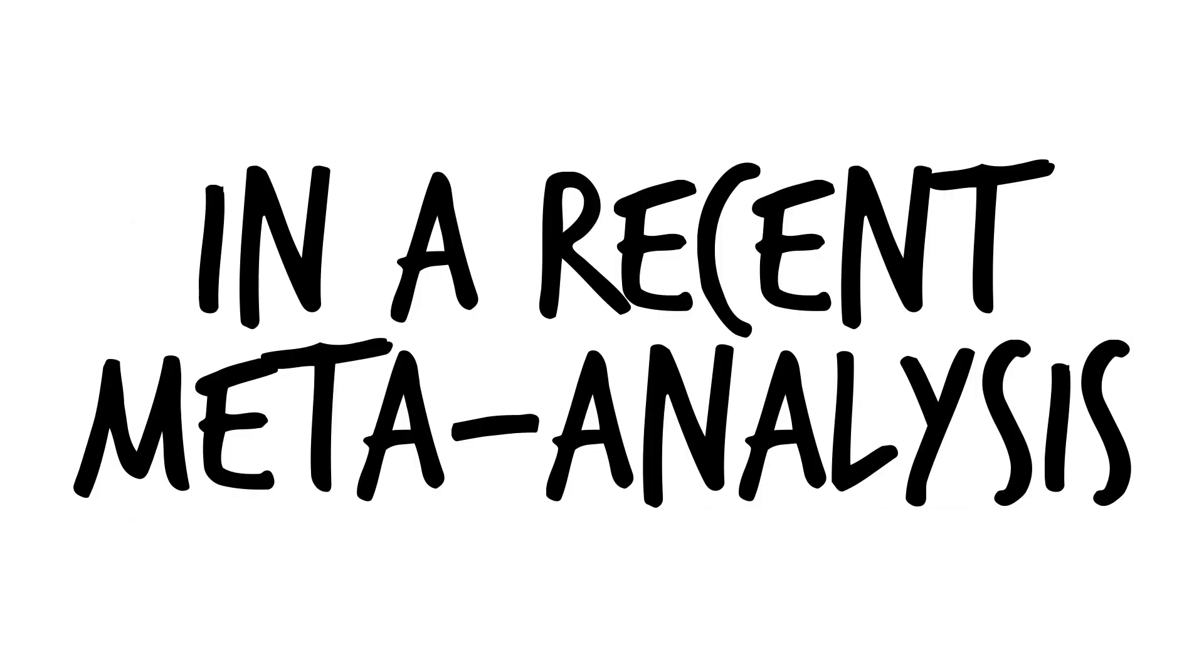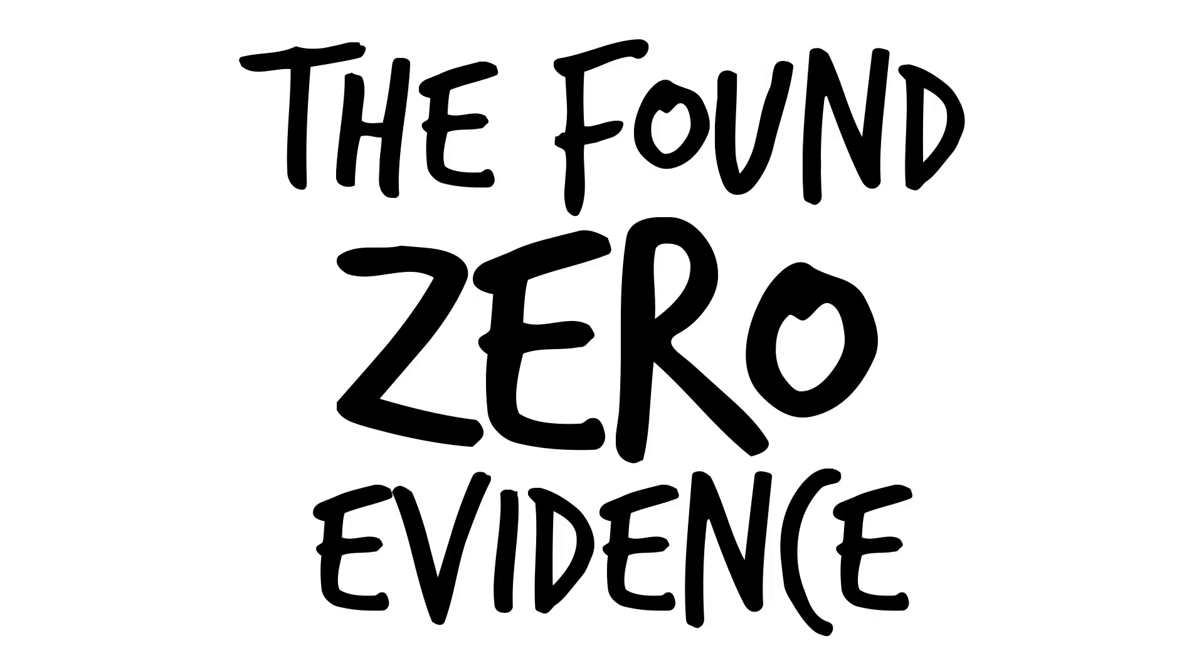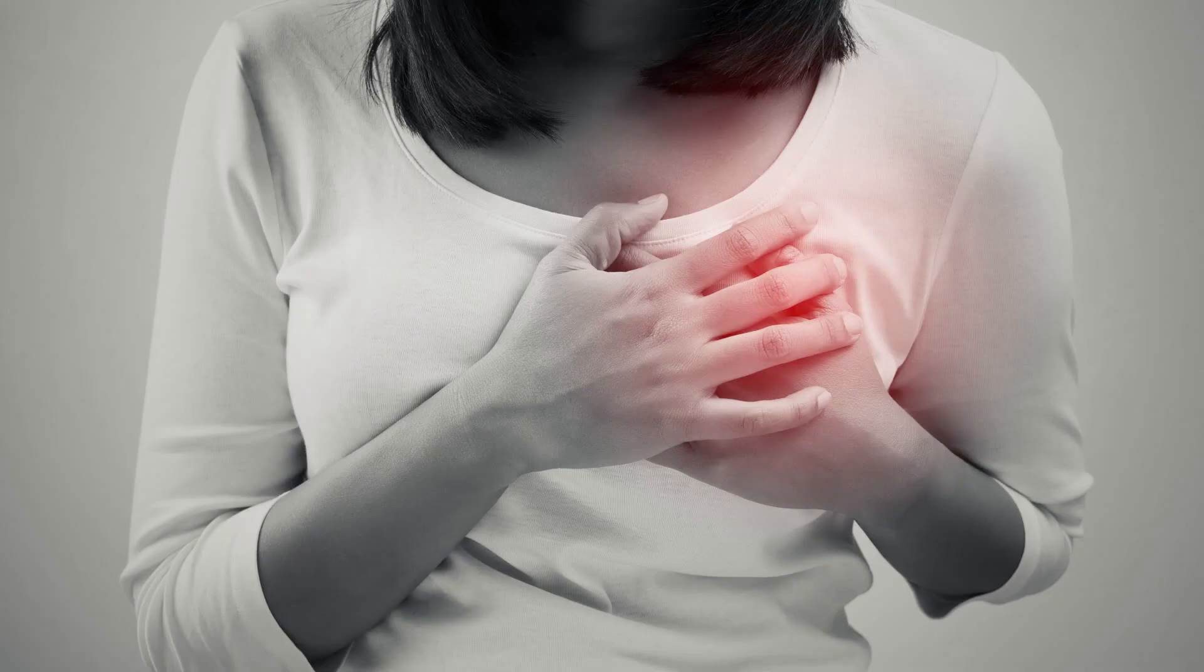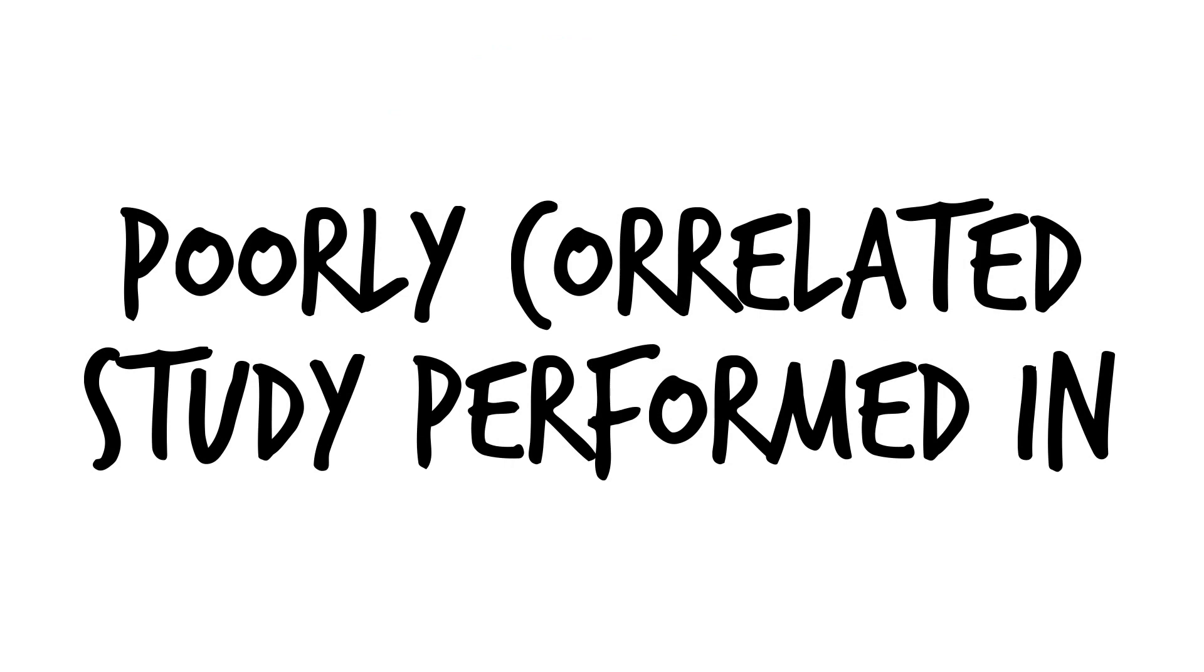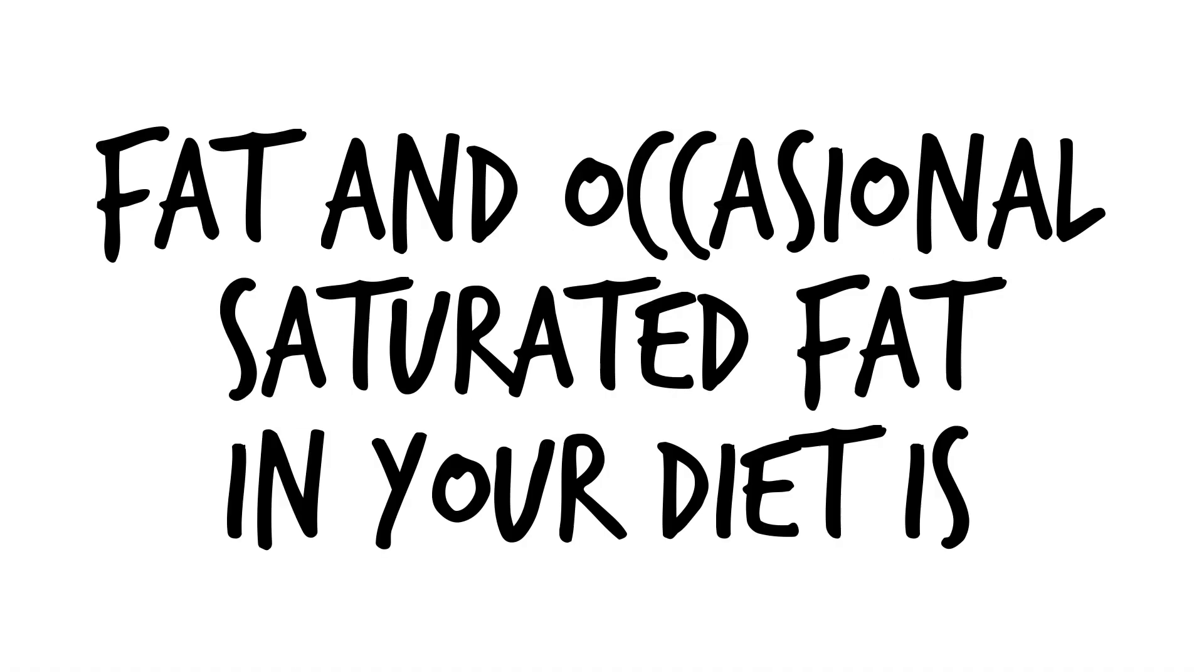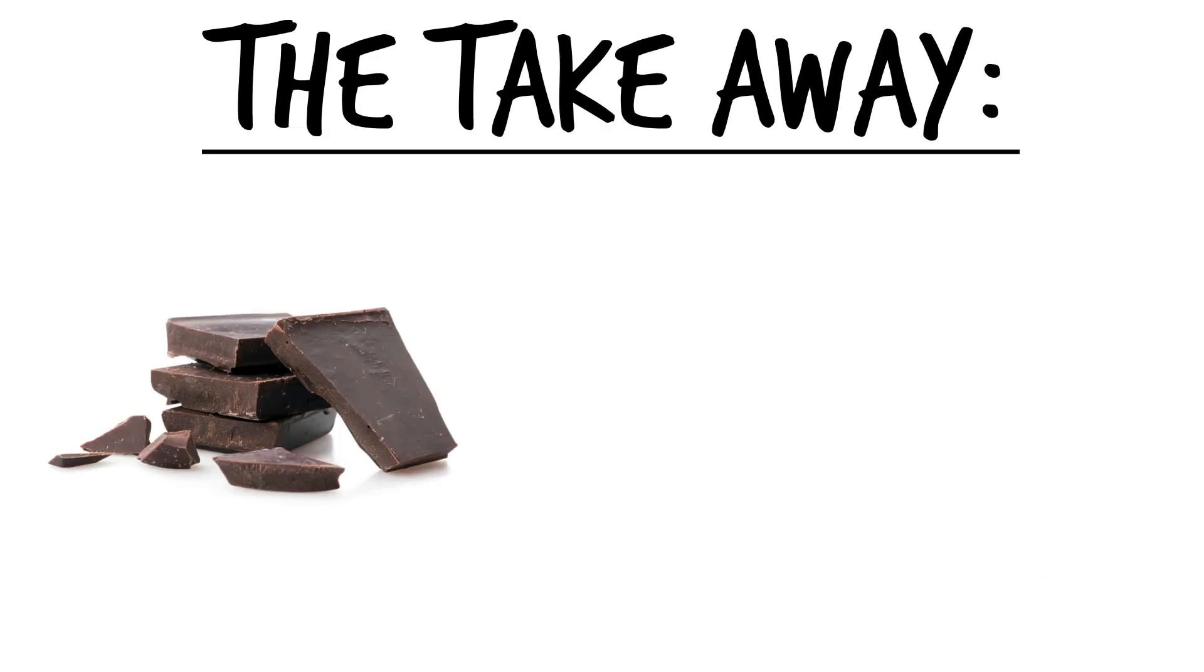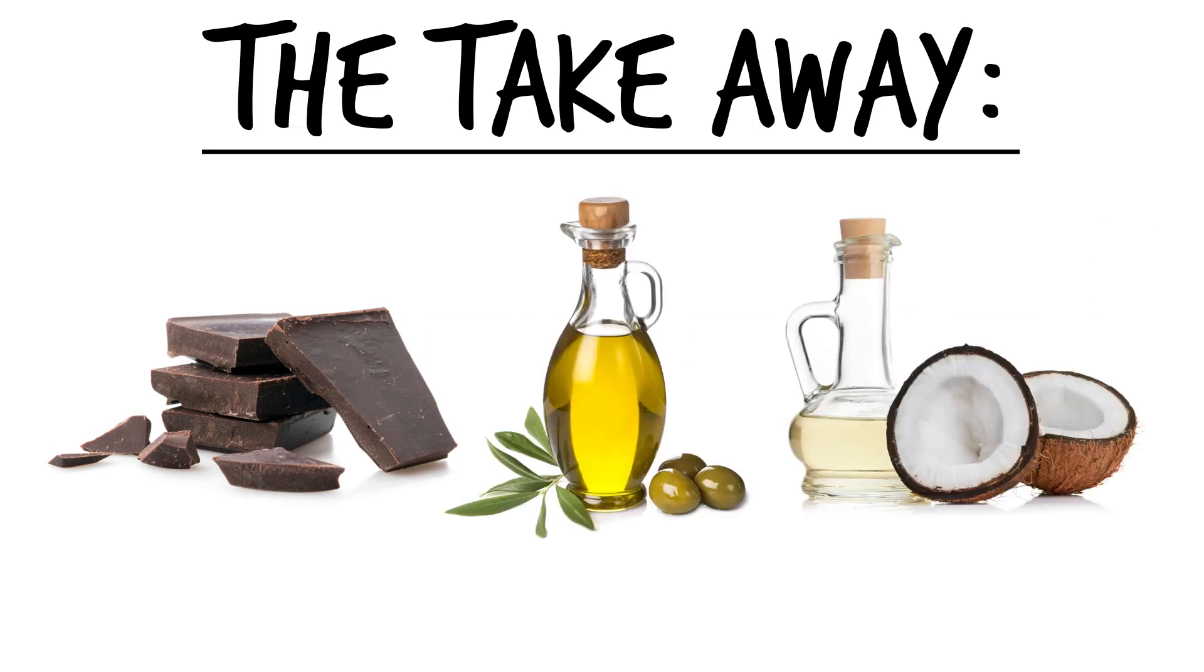There's also evidence showing that saturated fat is fine for you as well. In a recent meta-analysis of 21 studies with over 300,000 participants, they found absolutely zero evidence or association between saturated fat and heart disease. The reason for the saturated fat scare was a poorly correlated study performed in the 1970s. In reality, fat and the occasional source of saturated fat in your daily diet is perfectly healthy. The takeaway from this is that foods like high quality dark chocolate, extra virgin olive oil, and coconut oil are healthy and safe to eat.